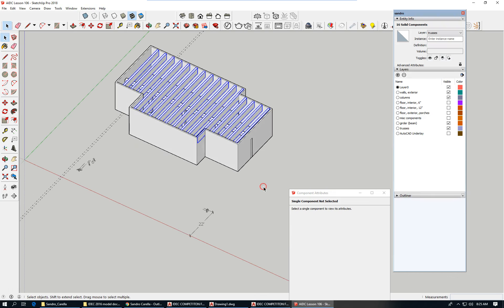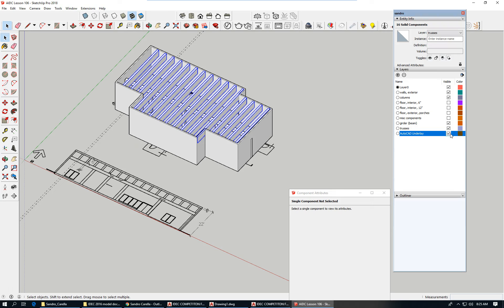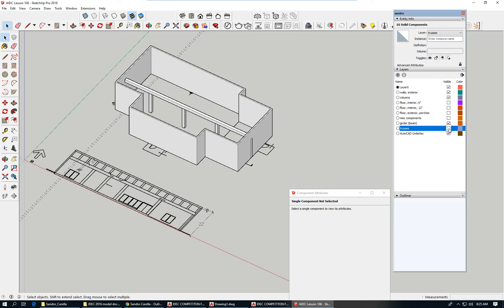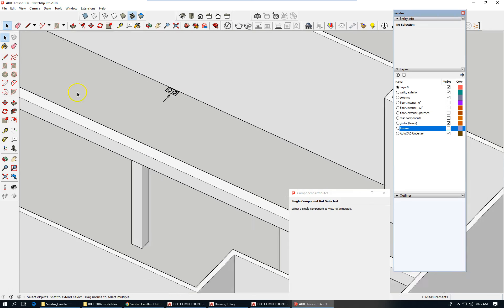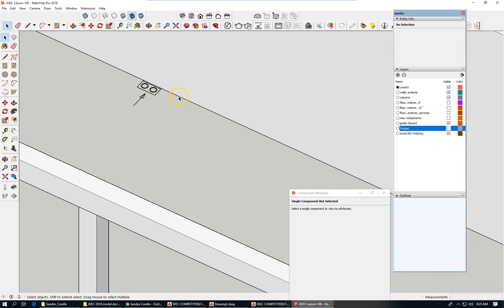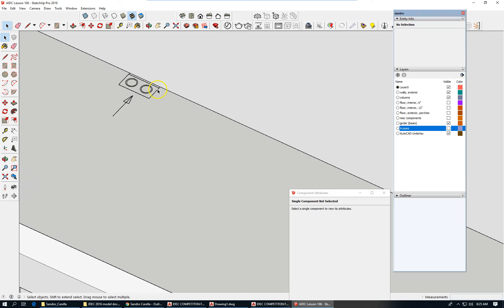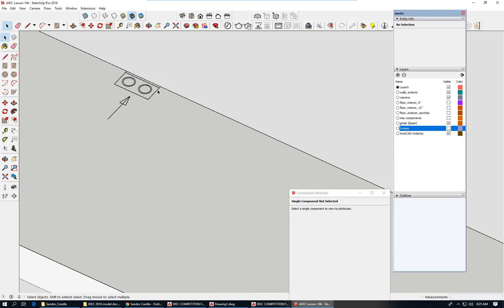I'm going to turn off the visibility of certain layers now to sort of demonstrate, and let's turn back on the AutoCAD Underlay, turn off the visibility of the trusses. I want to talk a little bit about these pipe enclosures.